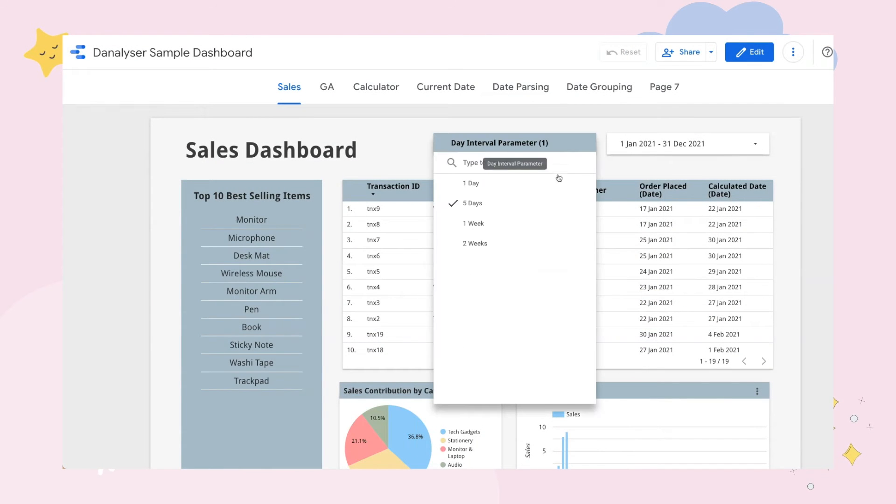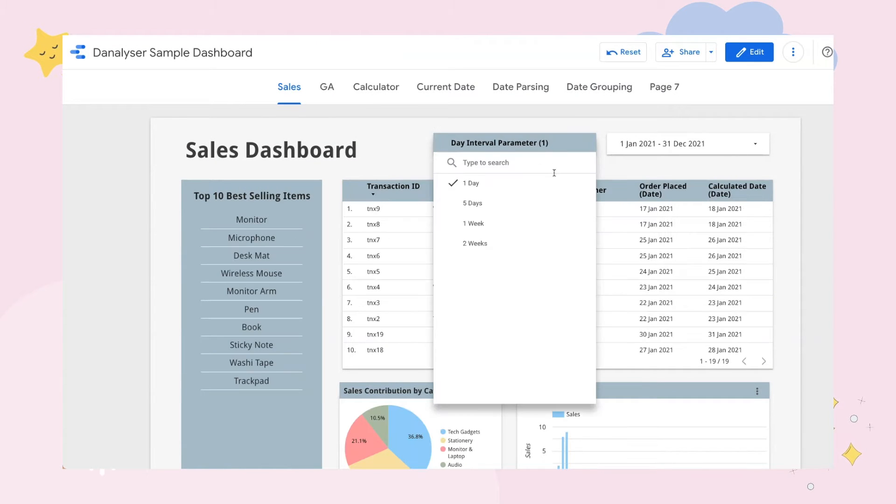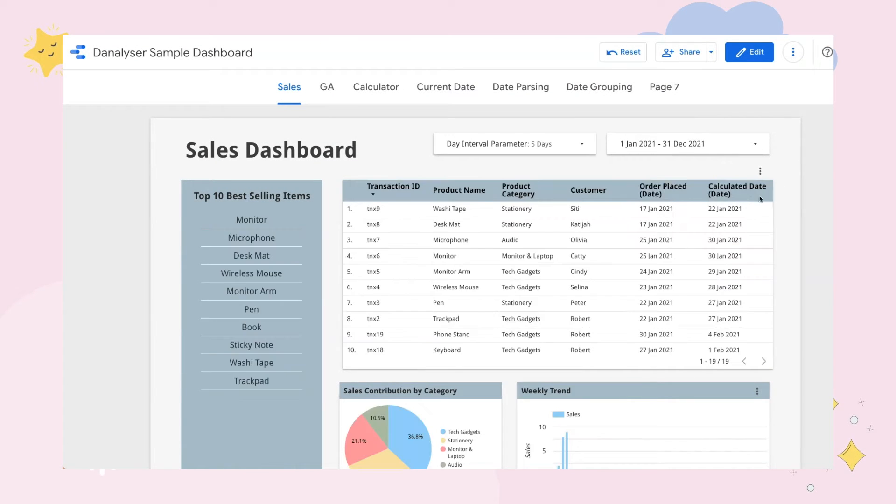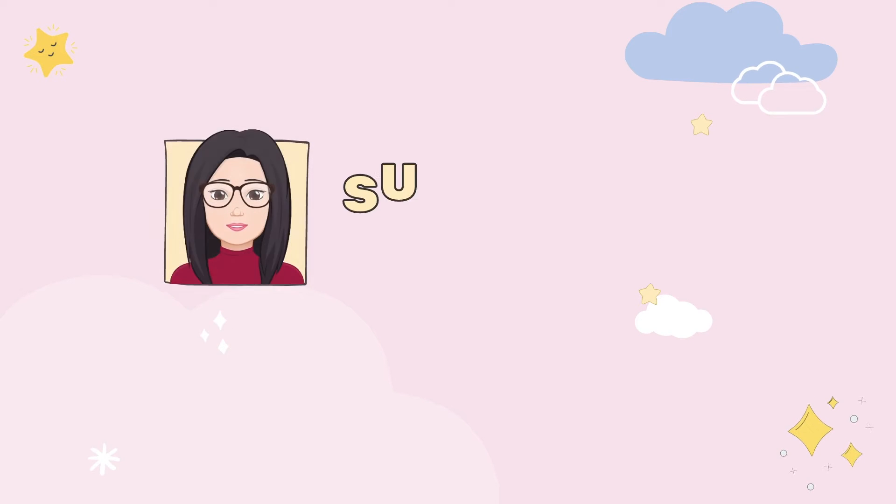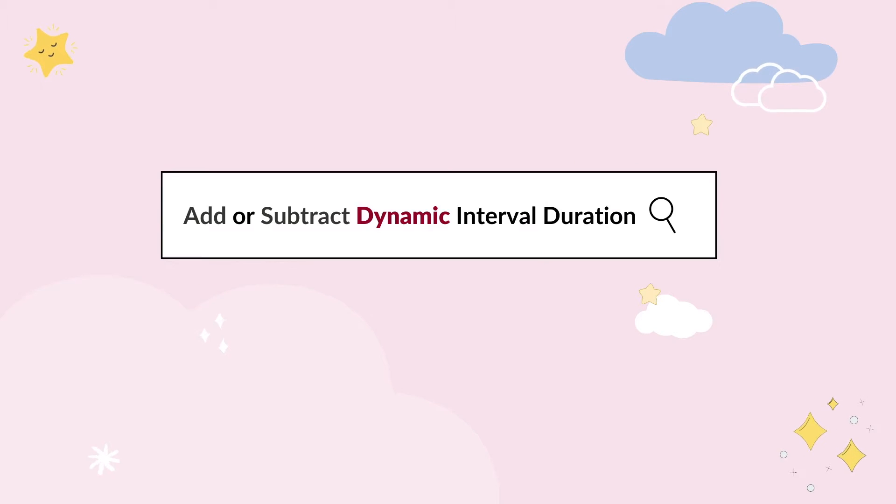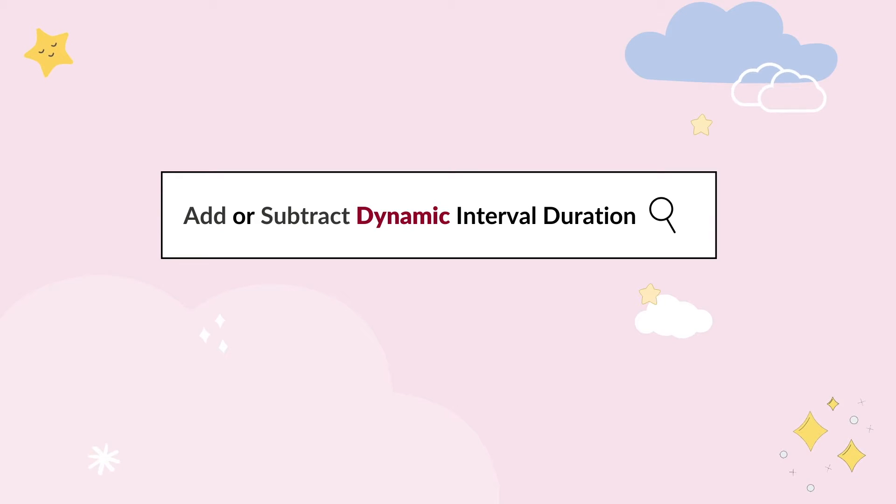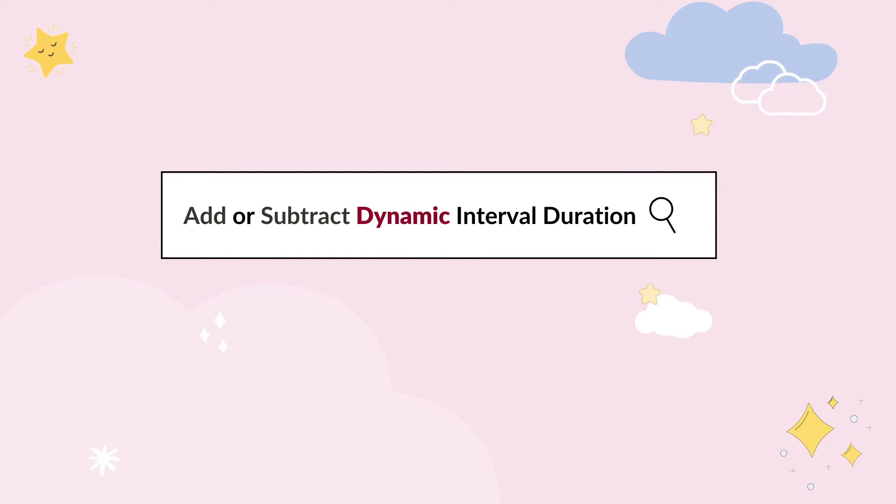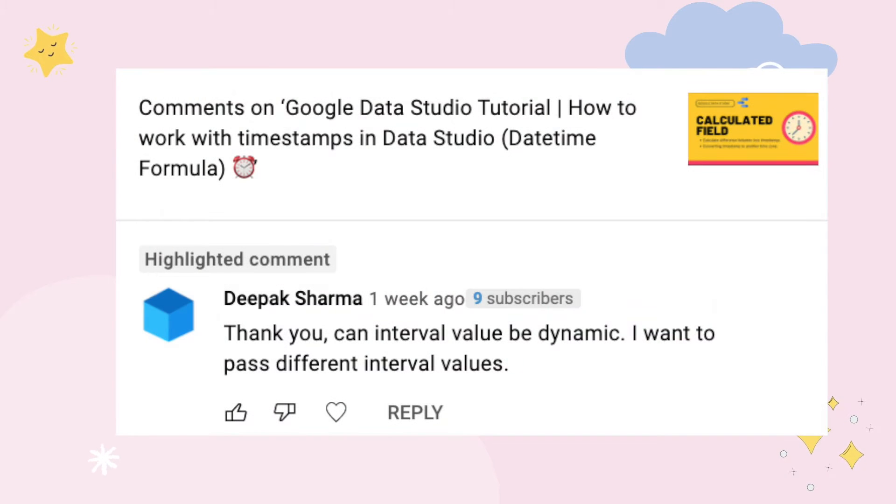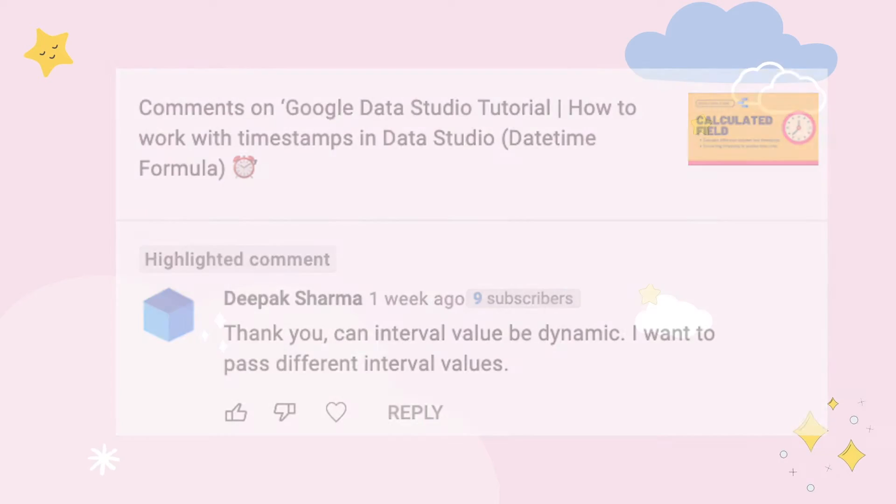Are you looking to derive a timestamp or a date field based on dynamic interval in Data Studio? Hi, welcome back to D-Analyzer. Today, we will be learning how to add or subtract X number of days dynamically using calculated field in Data Studio. This is actually inspired by one of my subscribers' question. So thanks to Deepak. After some research, I found there's two different ways that we could use to approach this question.